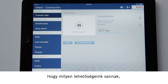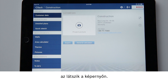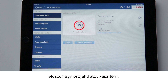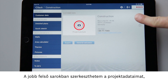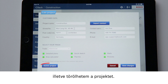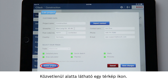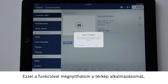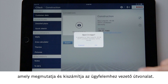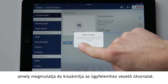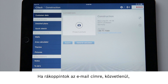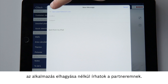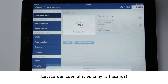The display now shows me what we have and what we can do. I personally prefer to store a project photo first. At the top right I can edit my project data or delete my project. Right underneath this there is a map symbol. I can use this function to open my Maps app, which will display and calculate the route to my customer. By tapping on the email address I can write to my contact directly without leaving the app. That's so clever and so helpful.